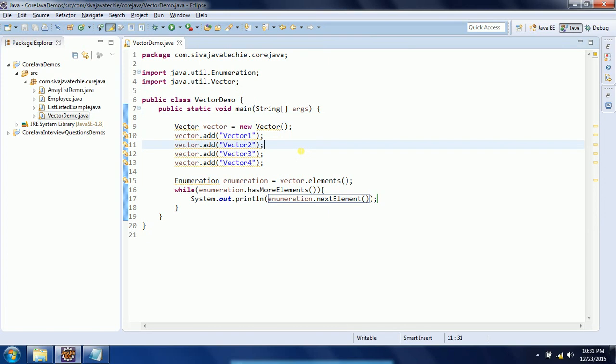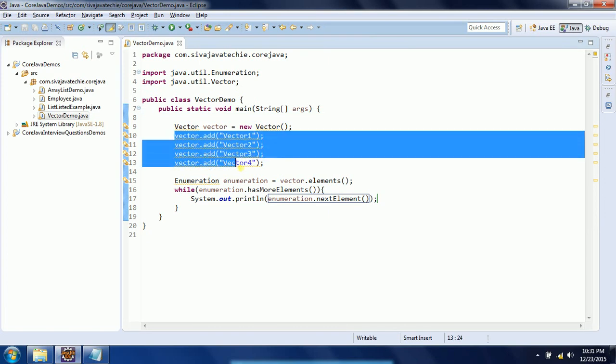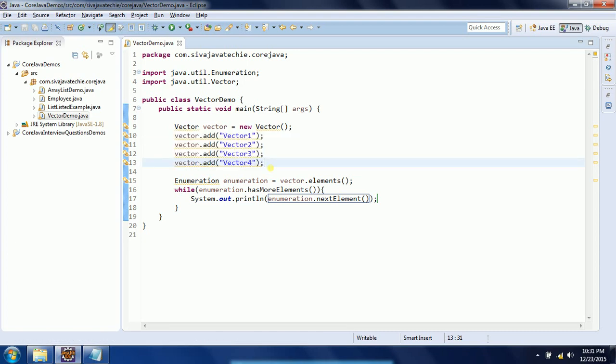In this scenario it will maintain the insertion order. Vector is a growable array — however many elements you add, in the back-end the Vector size is automatically increased. The next key property is that it is thread-safe. When you are working in a multi-threading environment and you want to restrict only one thread at a time to access the Vector or list, you use Vector.